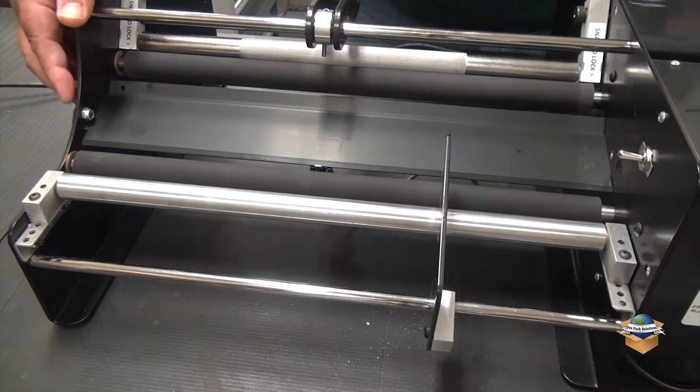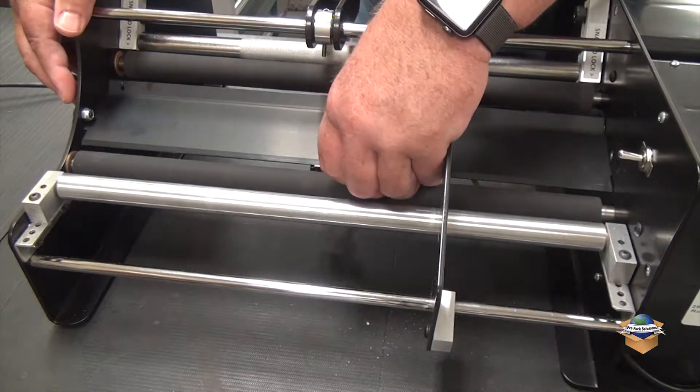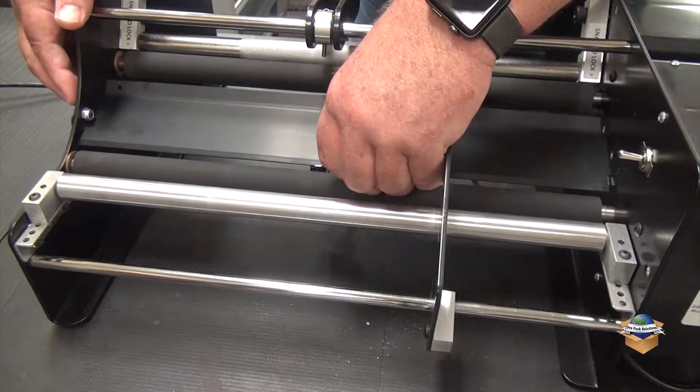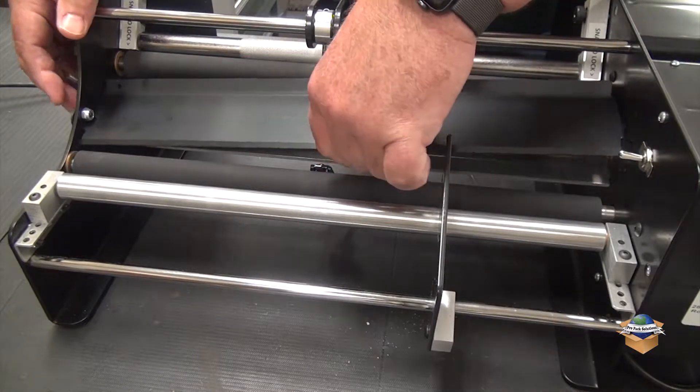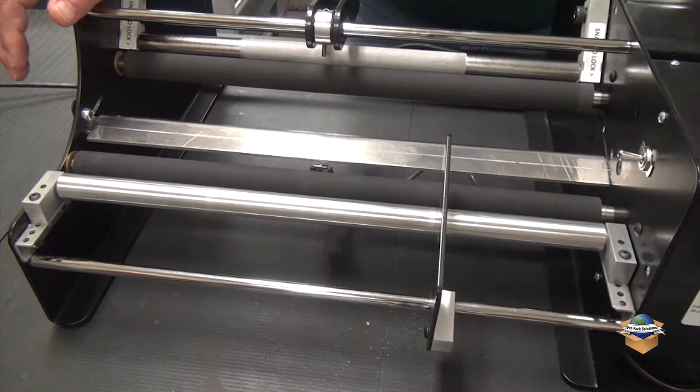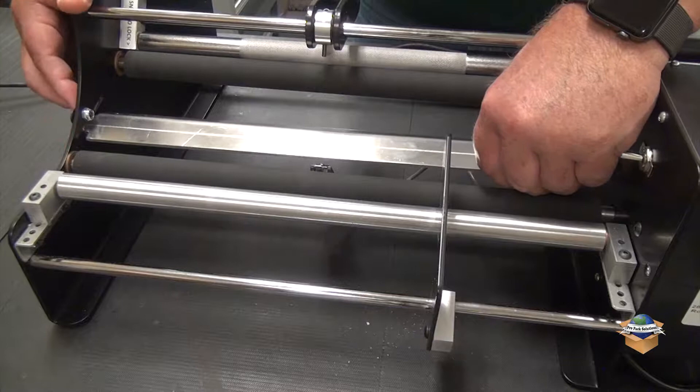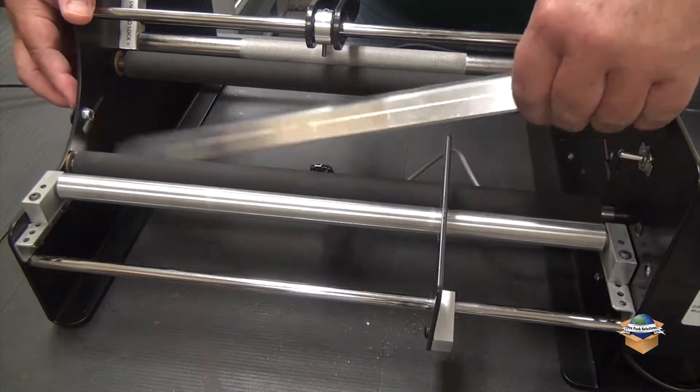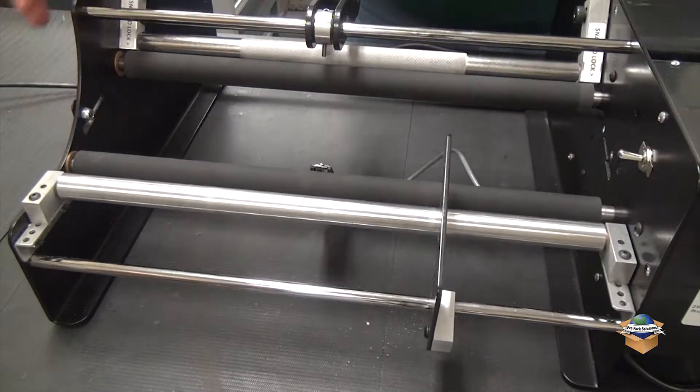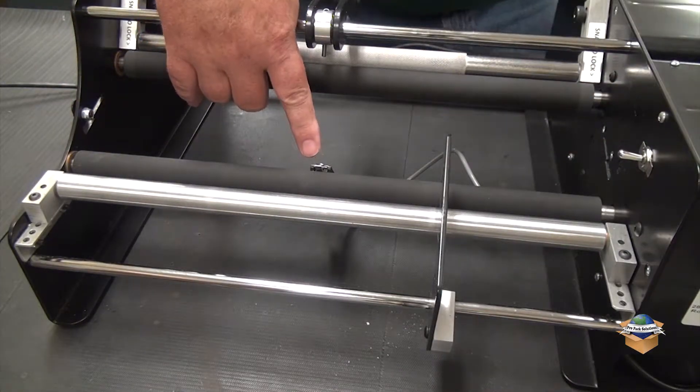By lifting this lever up, you can slide the plate to the left and lift it out. This will expose the switch.